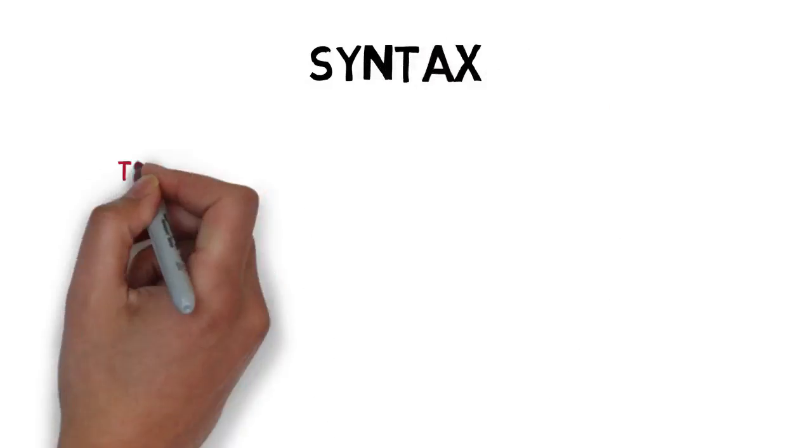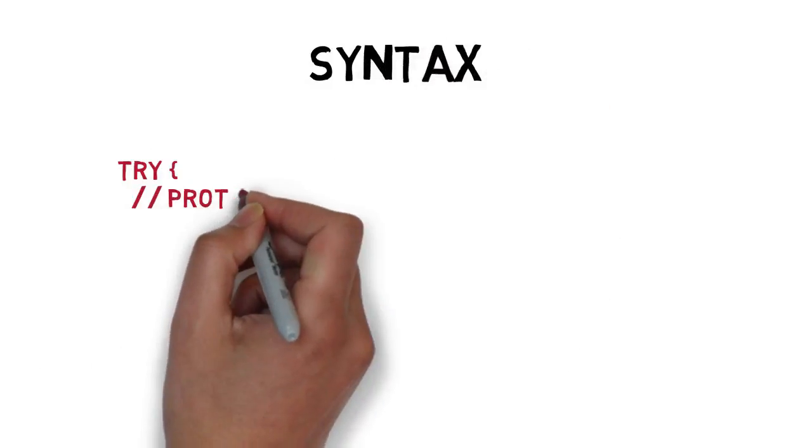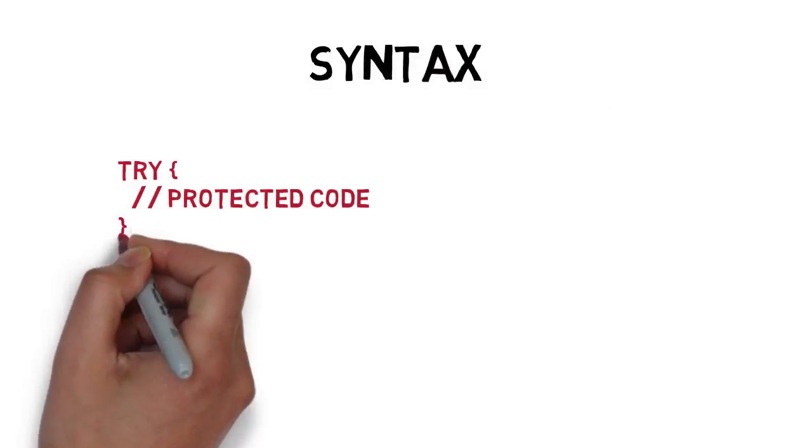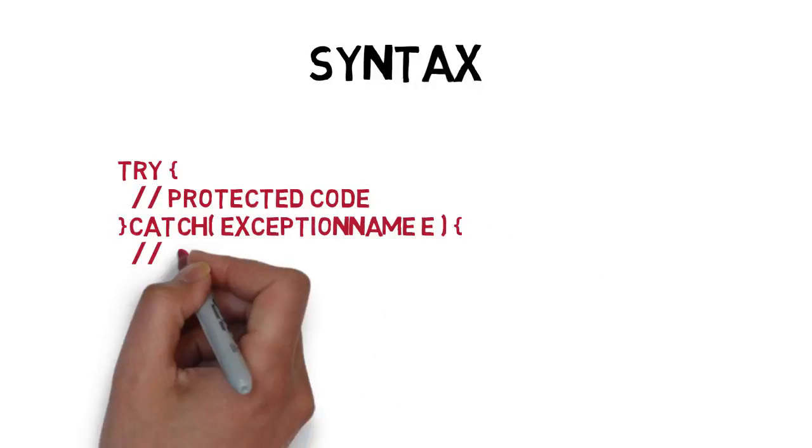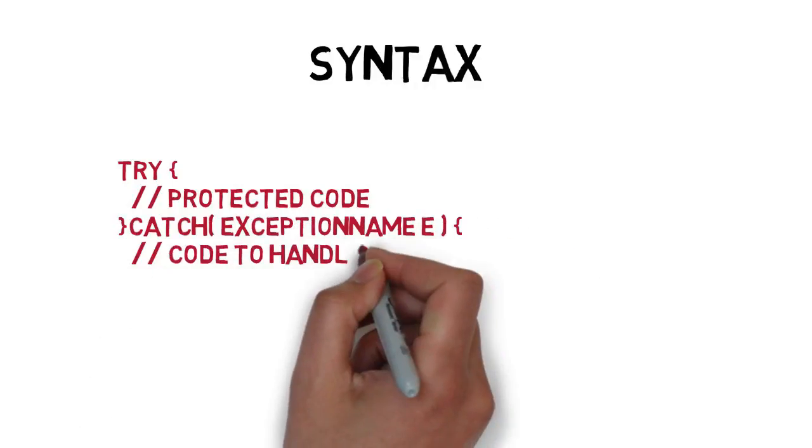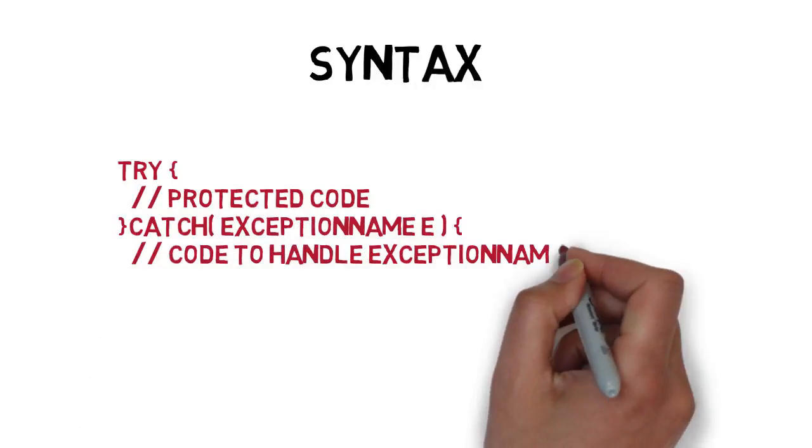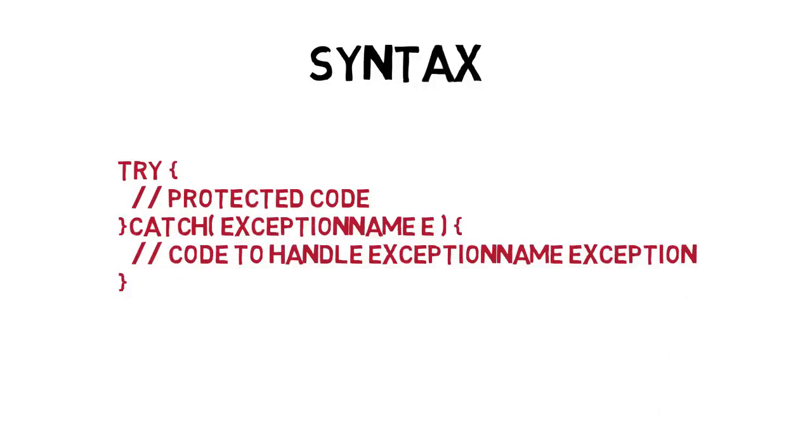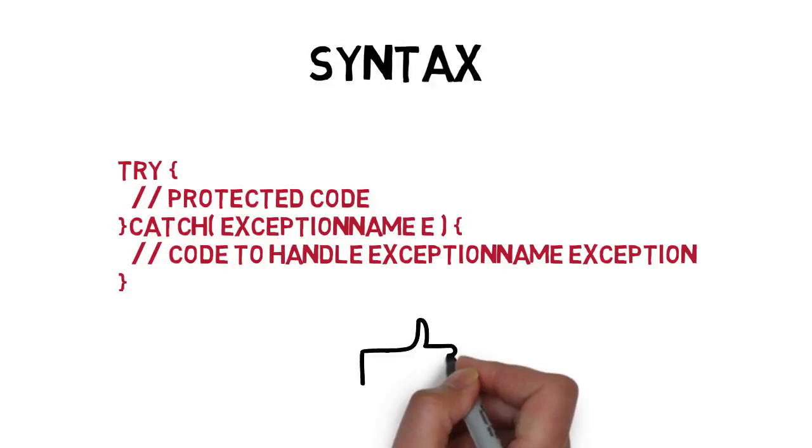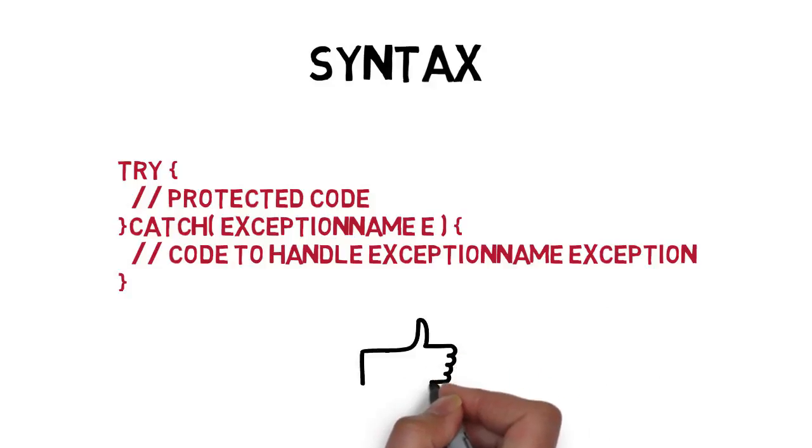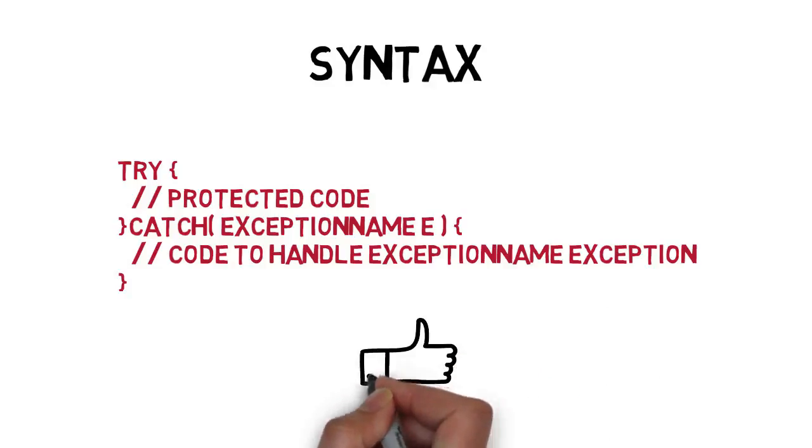Now let's take a look at the syntax of exception handling blocks. So it starts with the try block. This block will contain your protected code. You can use if else statement if you want to throw an exception using conditions. In short, you'll have your throw statement in the try block, followed by the catch block which will handle the exception.